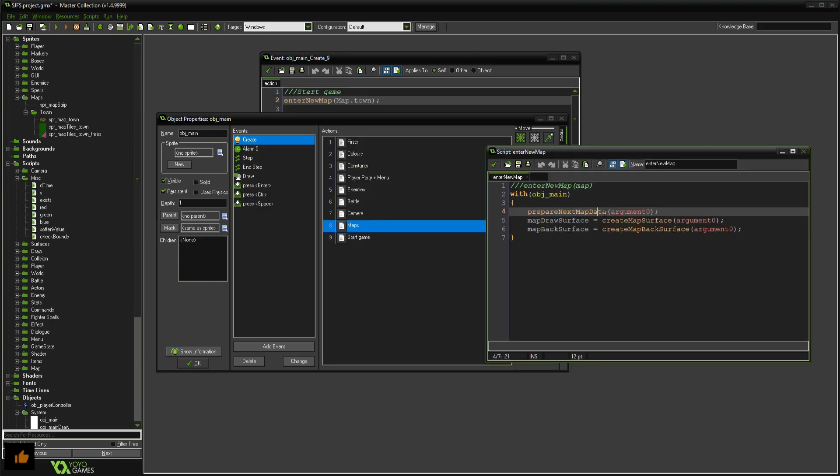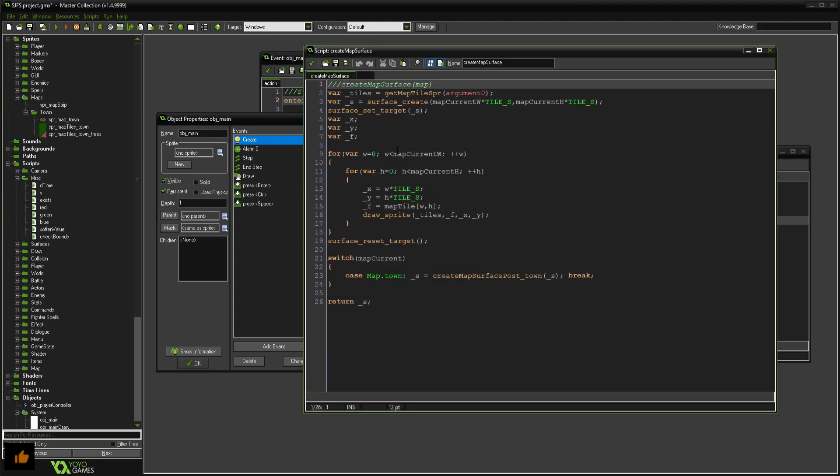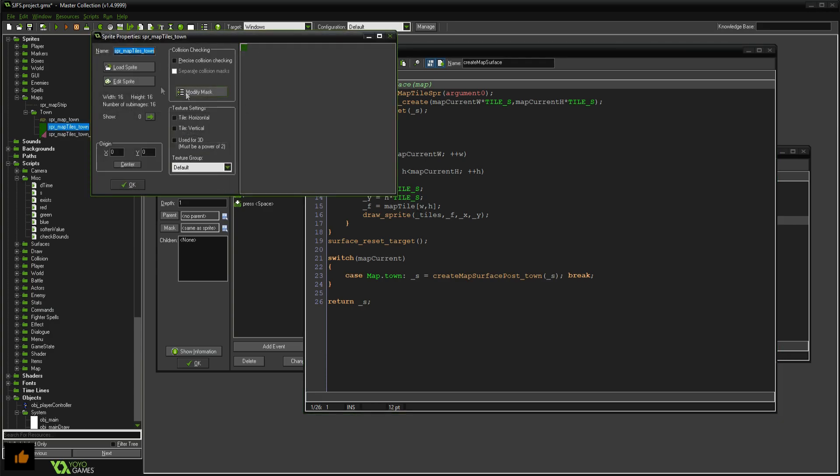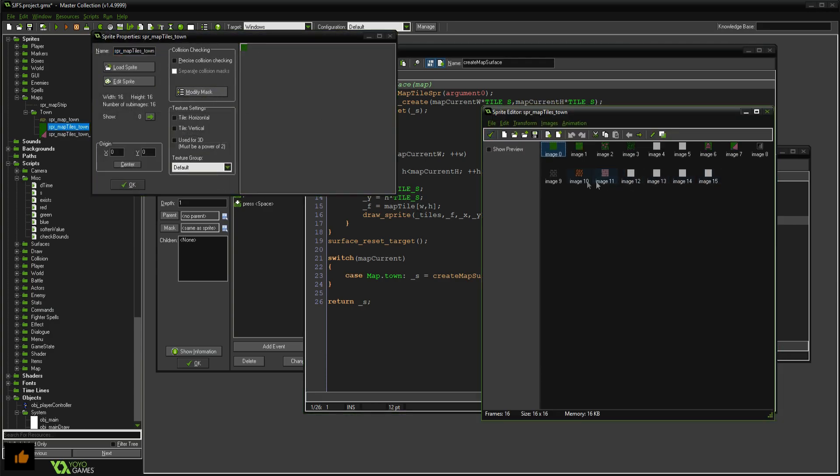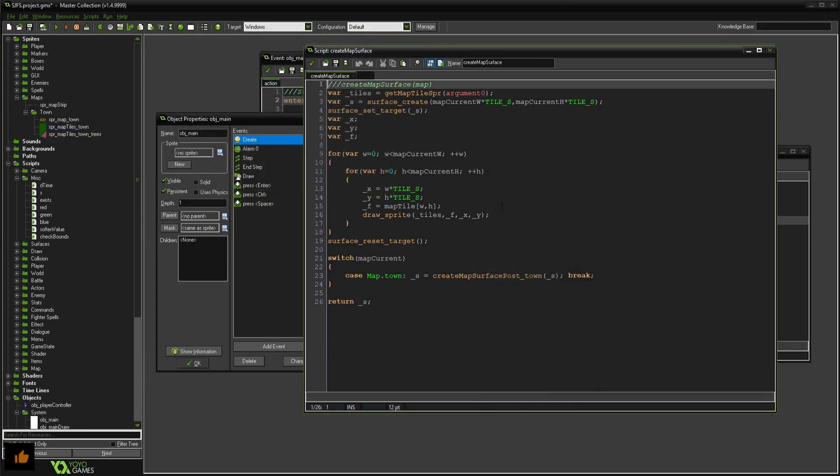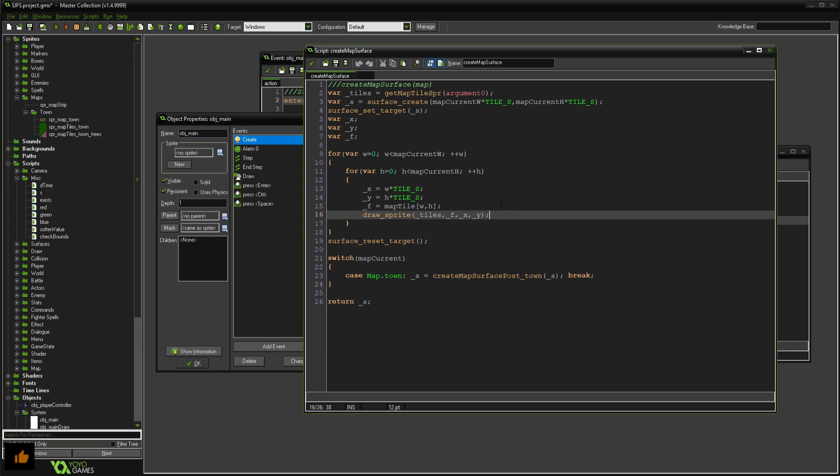So after we've prepared the data then we can actually create the surface based on that. So we looped through all of it again, but this time we're simply drawing from the map tiles, and then the index here is based on what we read from preparing our map data. That was probably three times as long as an explanation as it needed to be.